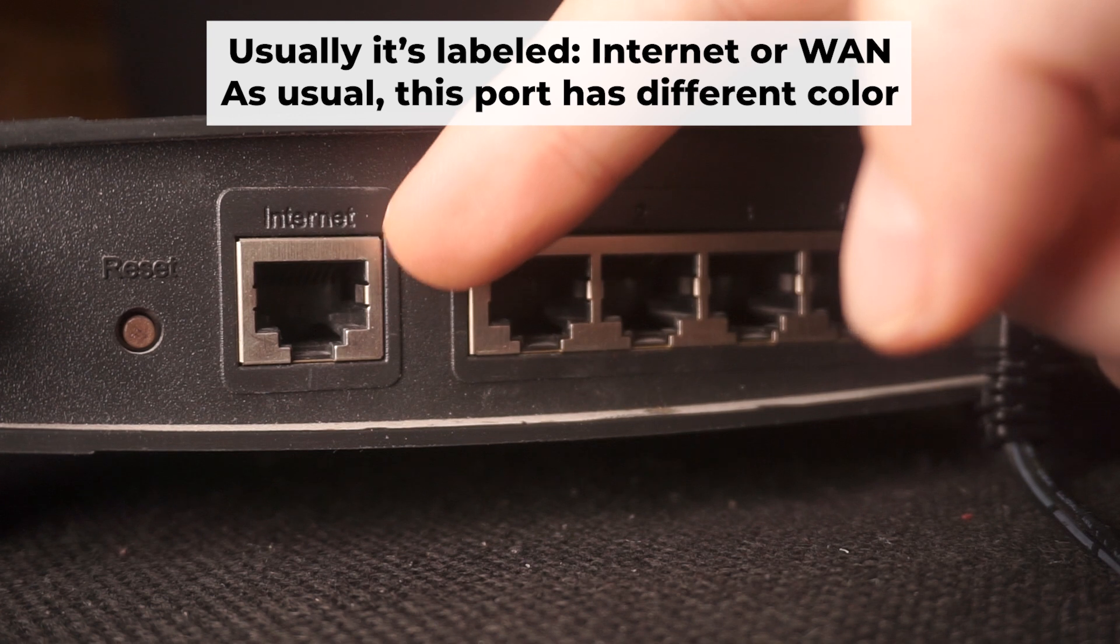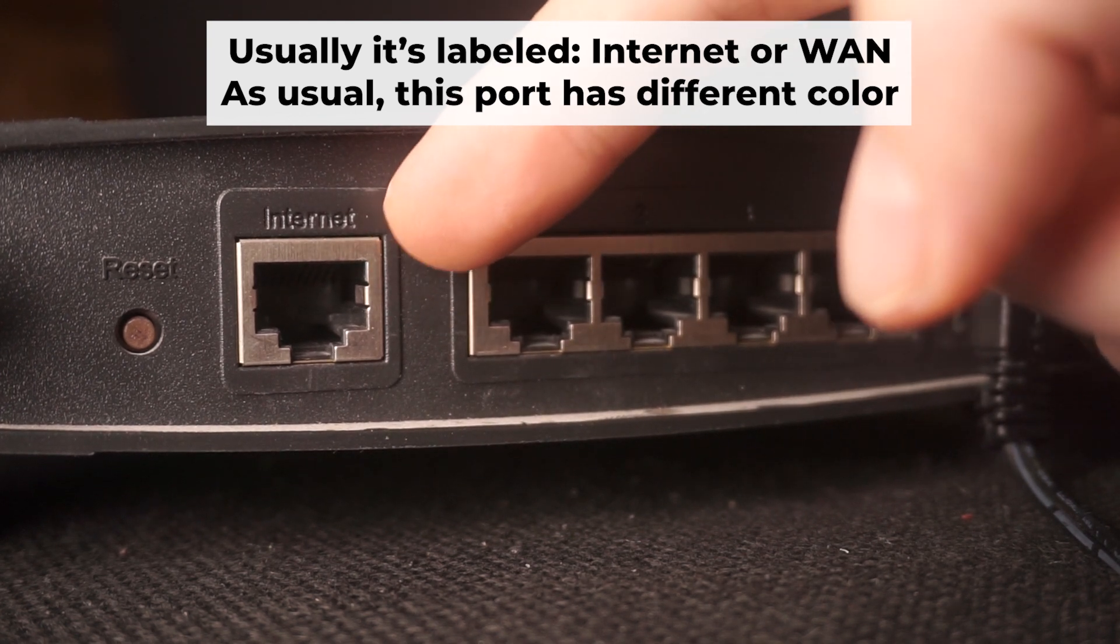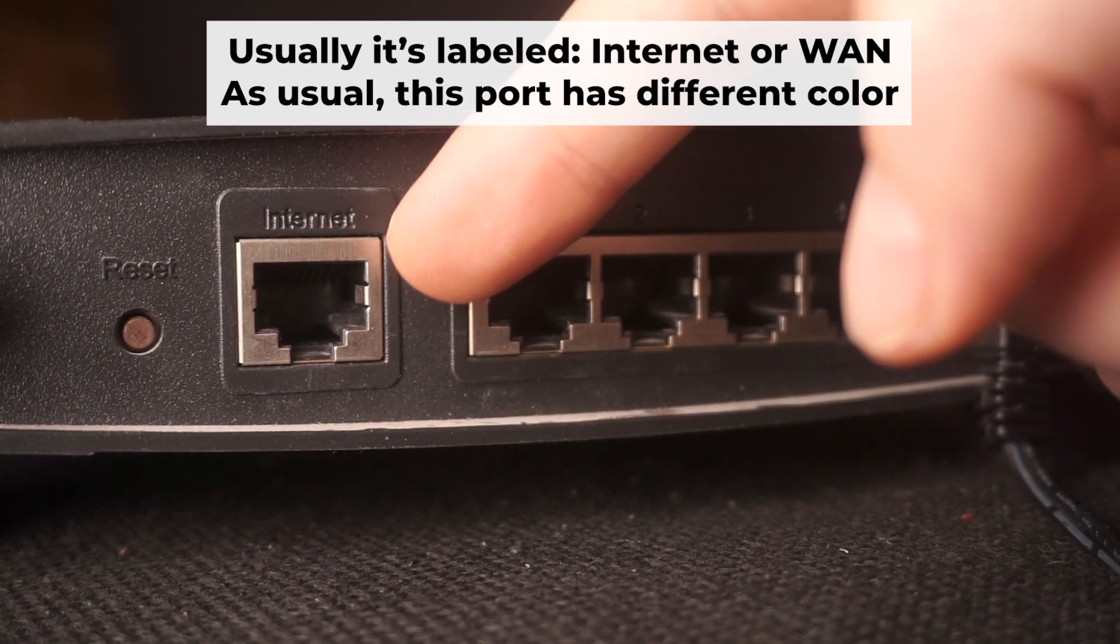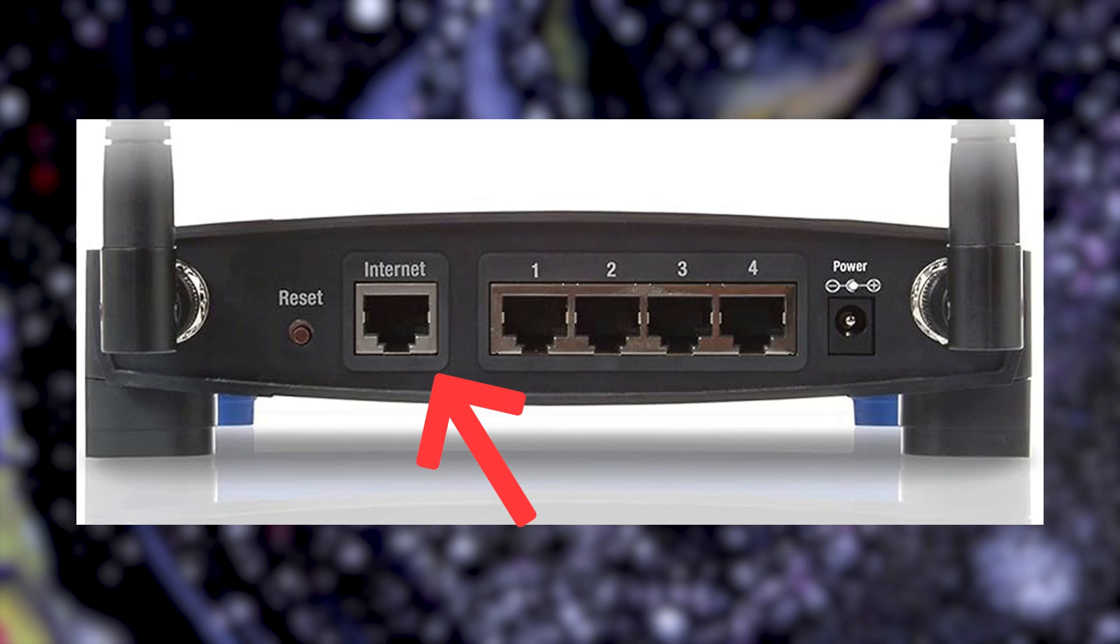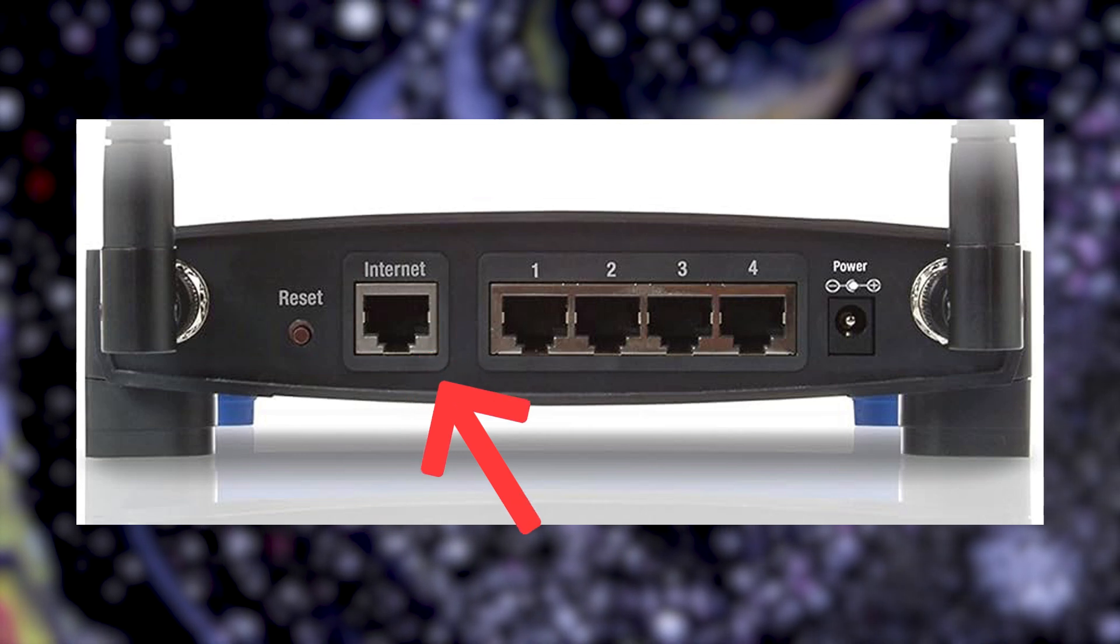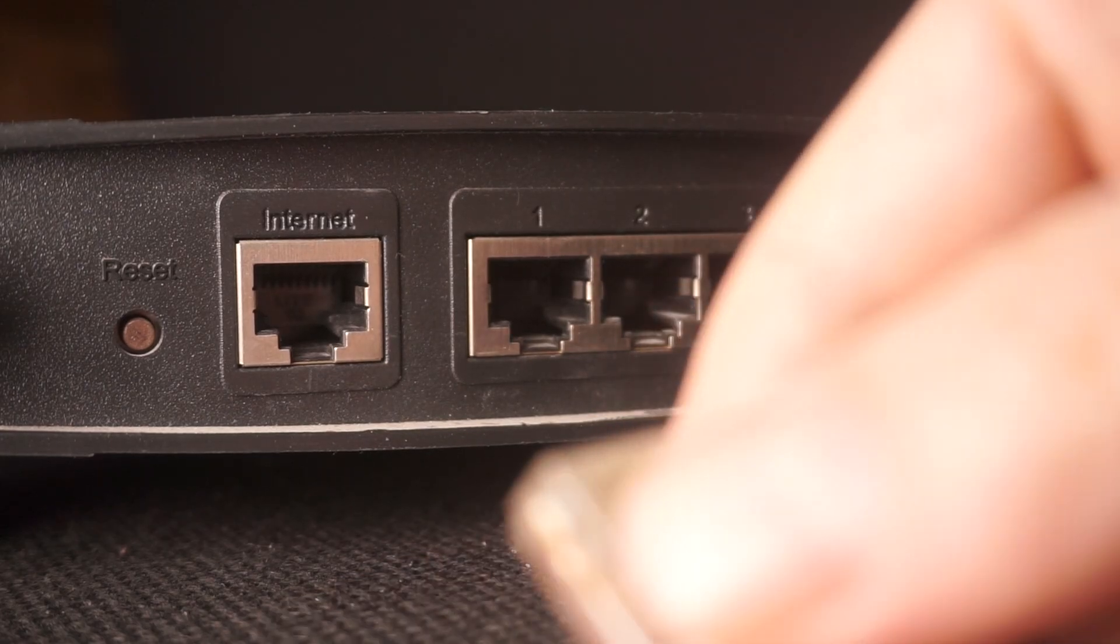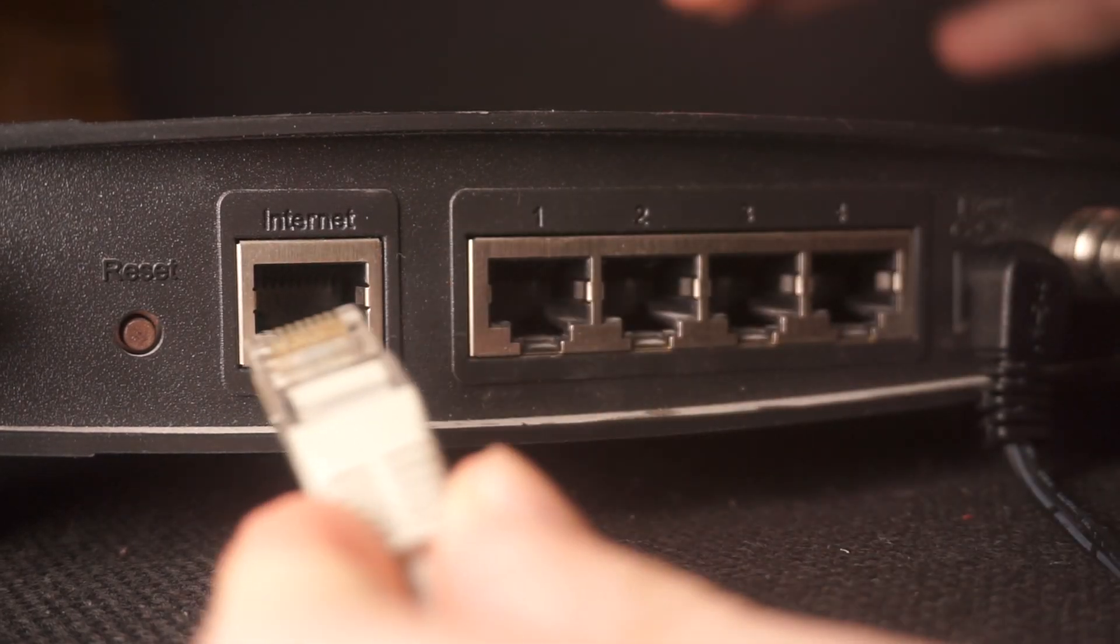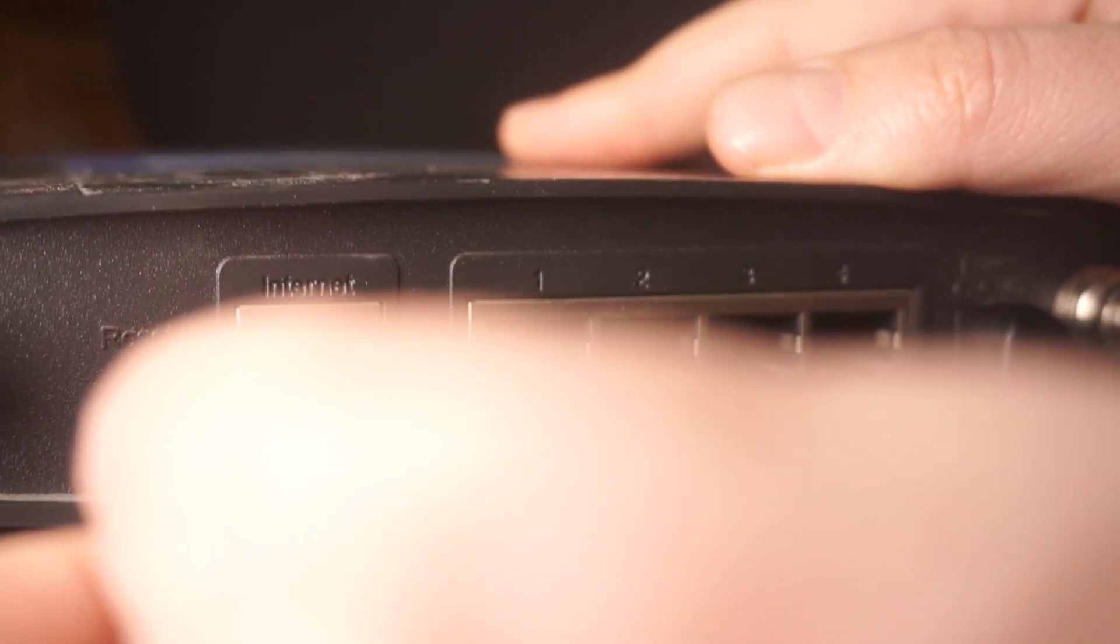The next step is to connect the cable from your internet service provider or from your modem to the internet port. This port is often marked as internet and typically has a different color. Each cable should be inserted until it clicks.